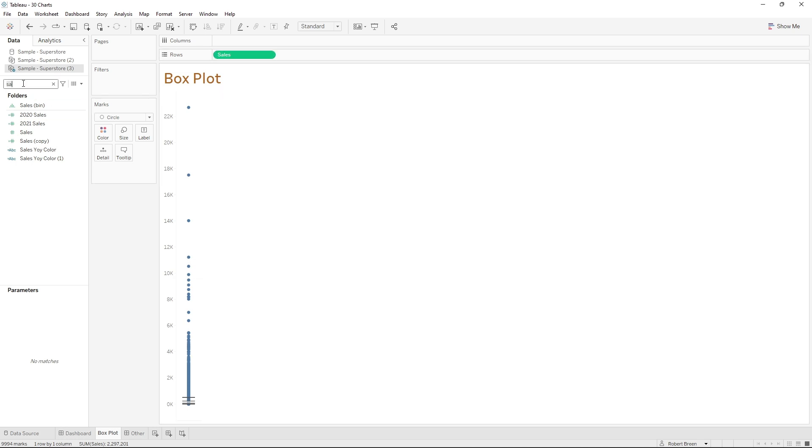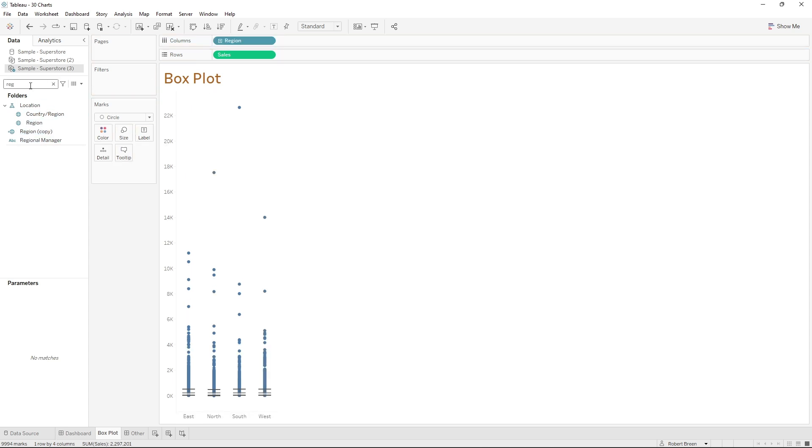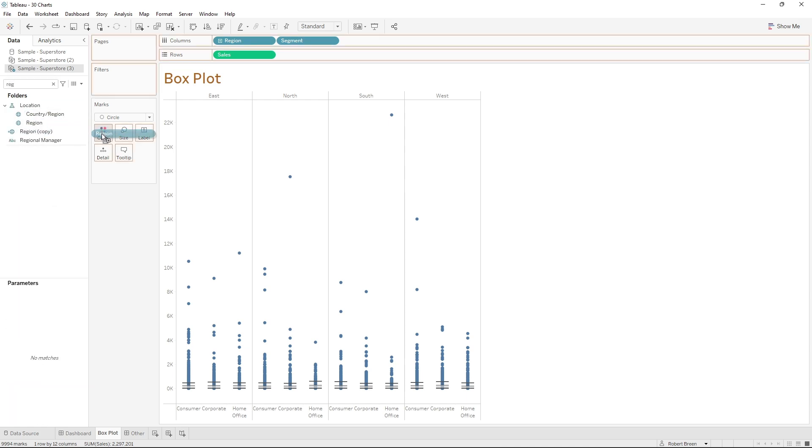You can cut this box plot by bringing in region on columns and bringing segment on columns as well. You can also take a copy of region and put it onto color.